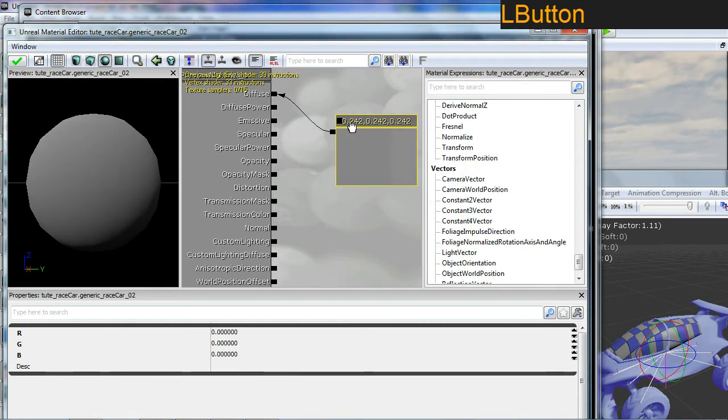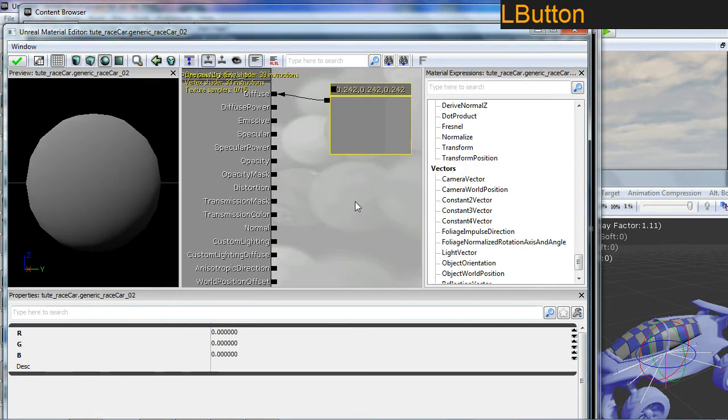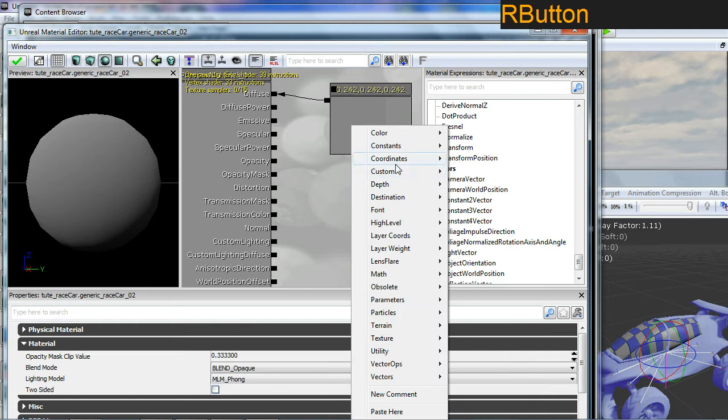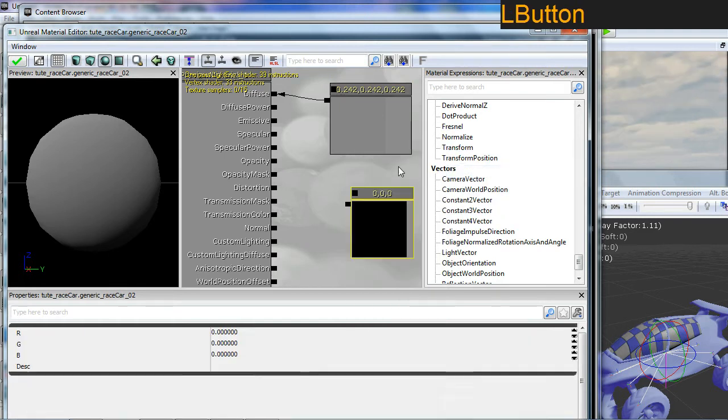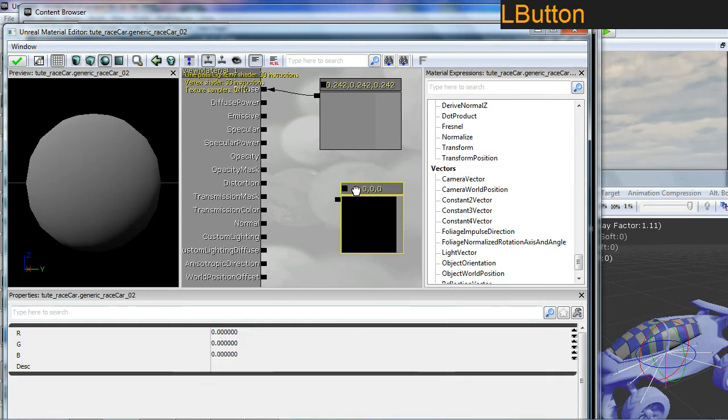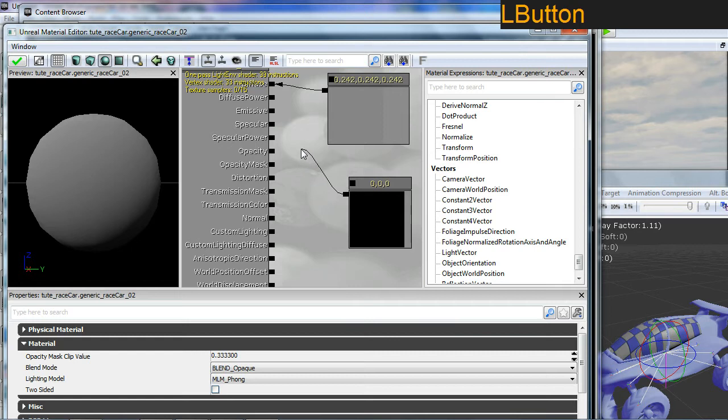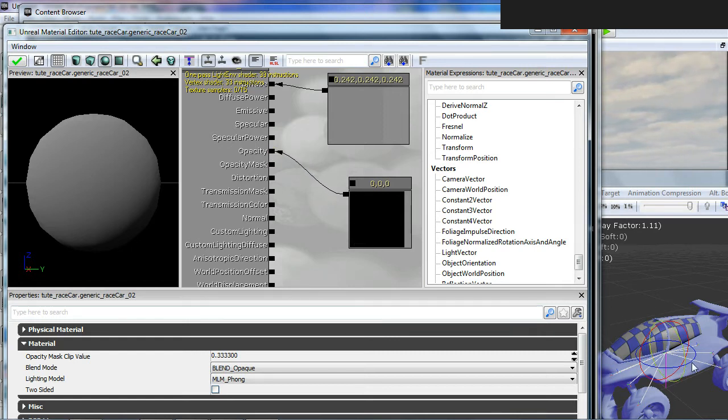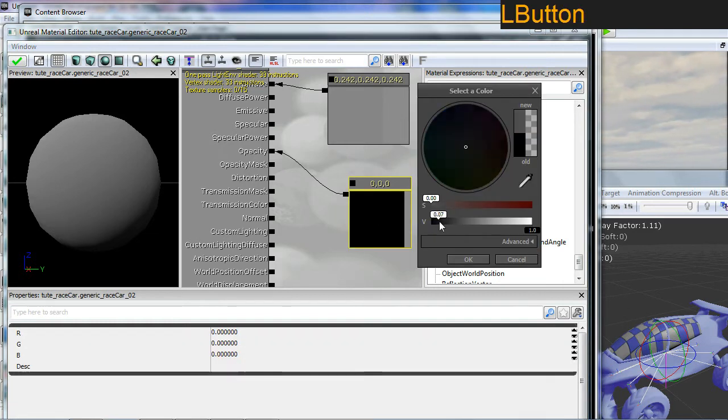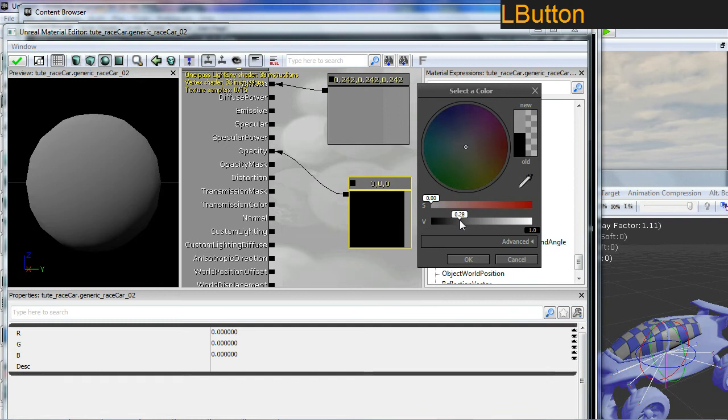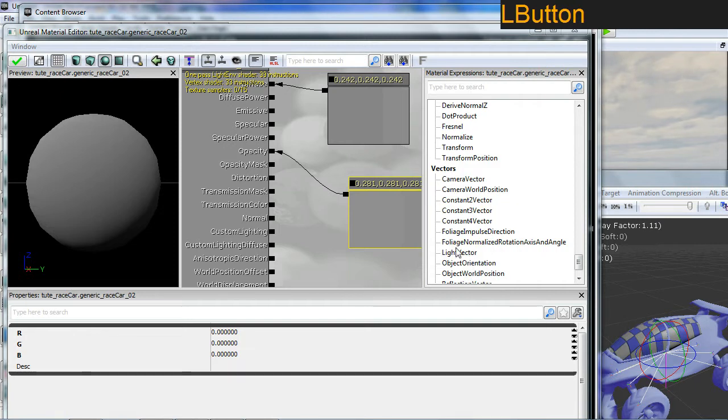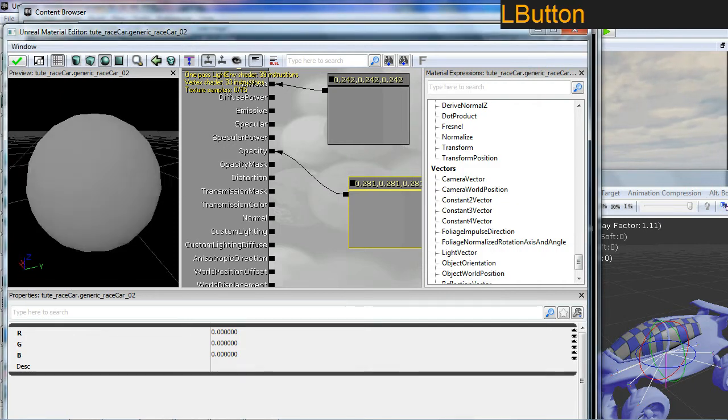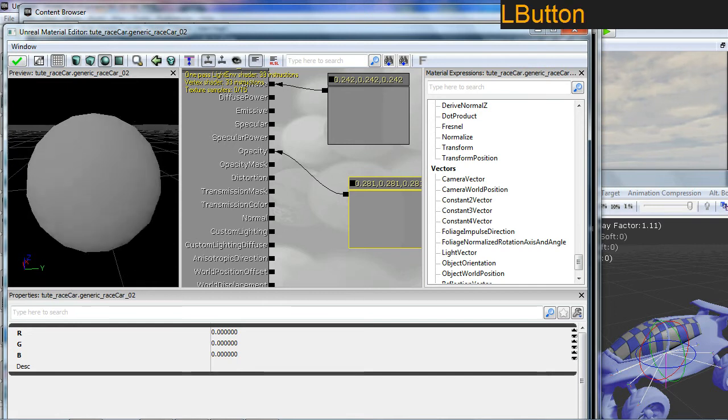I'm going to create a new constant three vector and I'm going to hook this up to the opacity, which will basically set the transparency of the cockpit here. At the moment black means completely transparent. So I need to bring up the value a little way, which will make it less see through. At the moment you can't see anything in the viewport here.